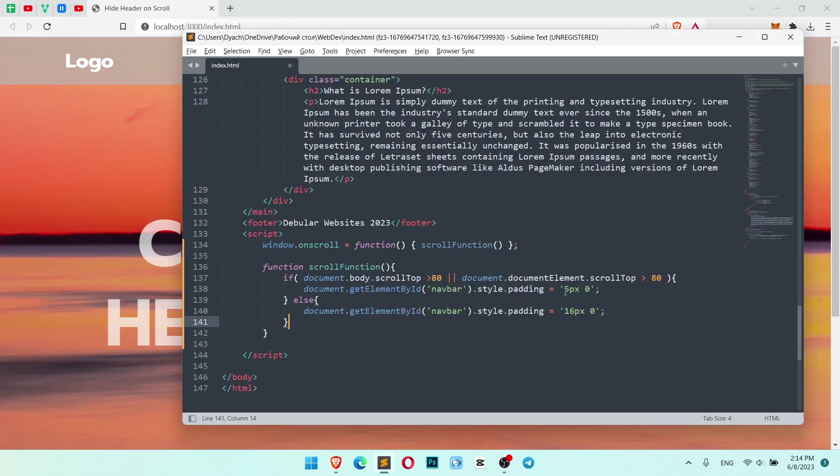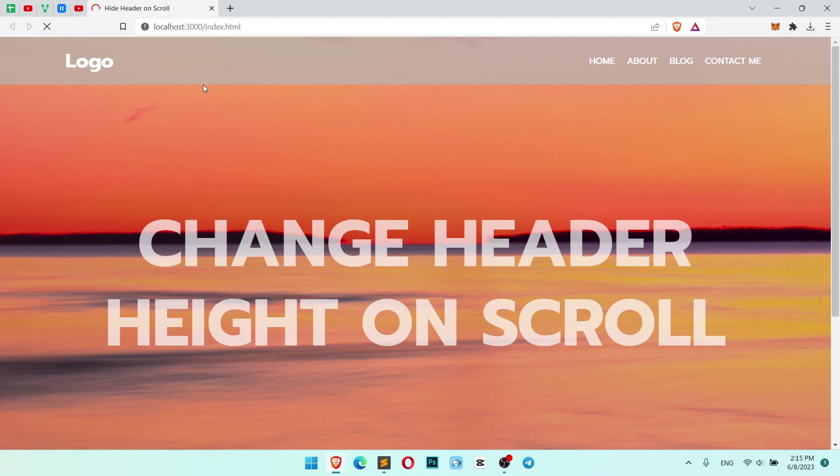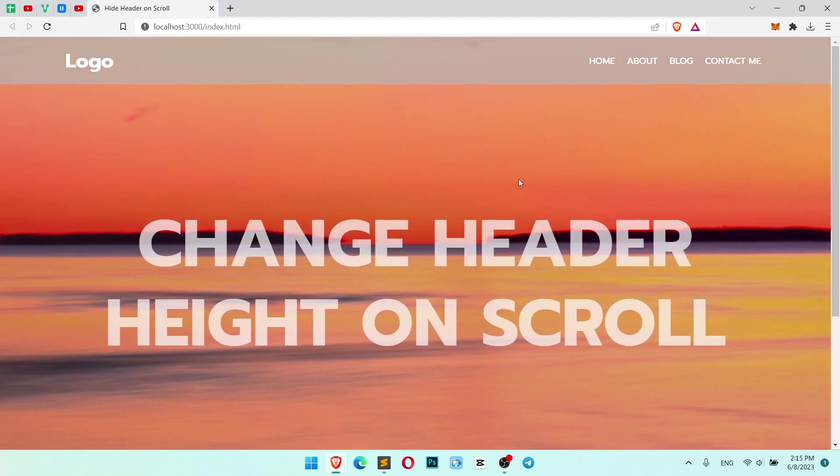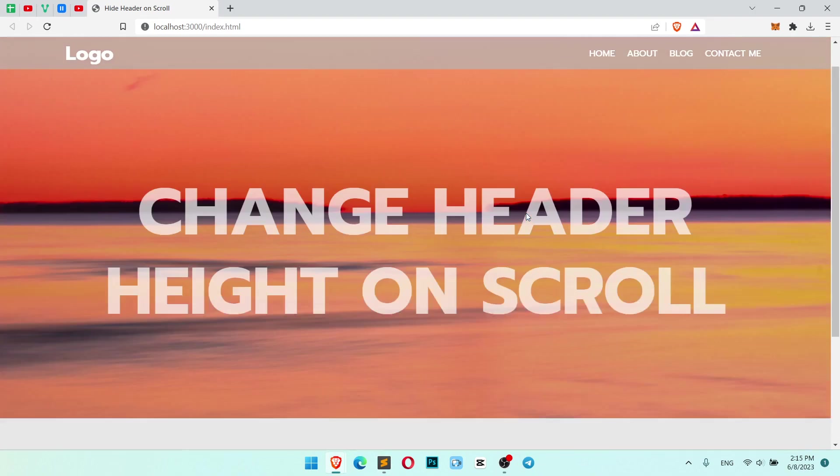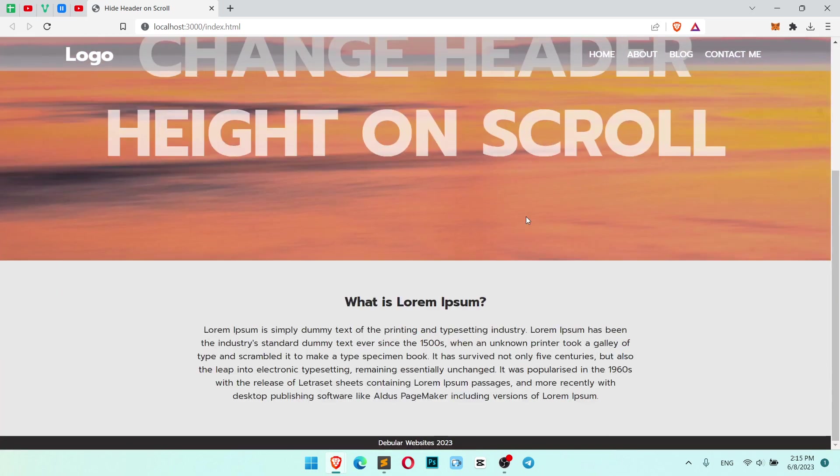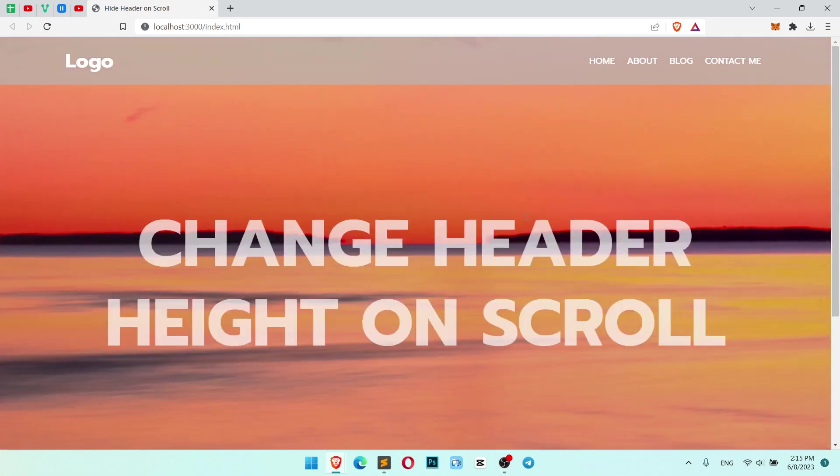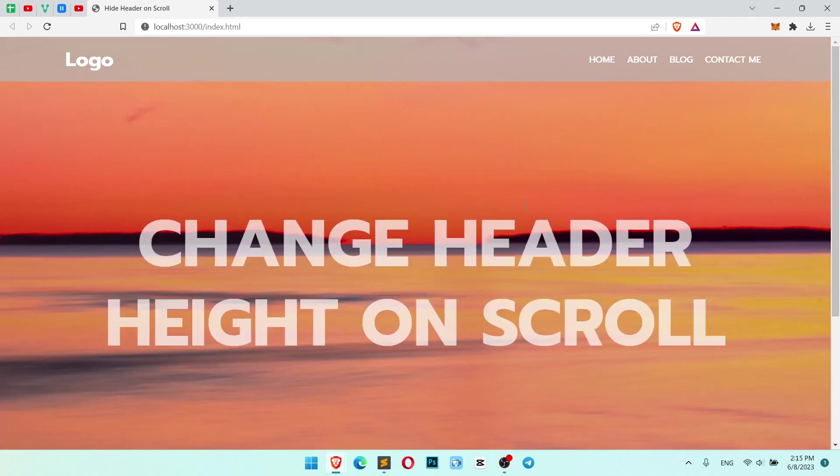In the same way, you can change the font size, color, or whatever you want. Let's make it even smaller, for example 2 pixels. I'm not sure how it's going to work. So it works really great. What do you think about the result? I think it works good.